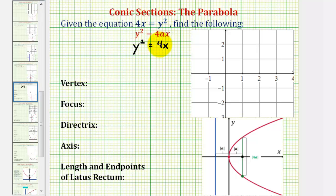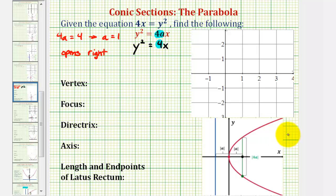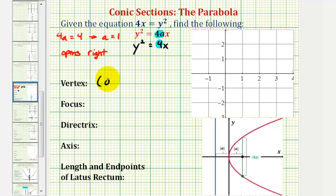Looking at our equation, notice that 4a must equal 4. If 4a equals 4, then a is equal to positive one. And since a is positive, the parabola will open toward the right, or towards the positive x-axis. And because the equation is in this form, we know the vertex will be at the origin, the point (0, 0).